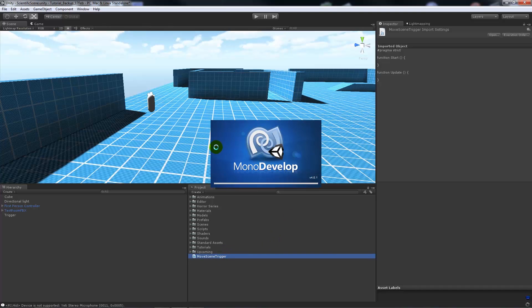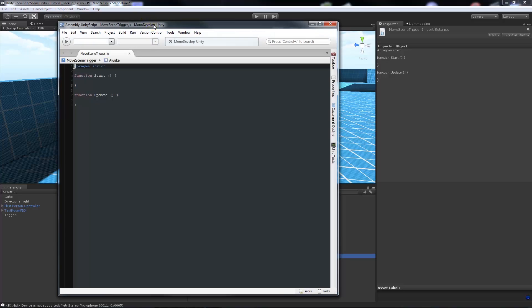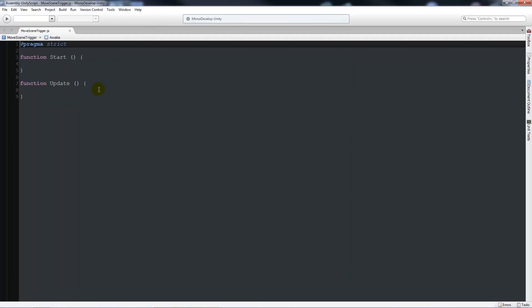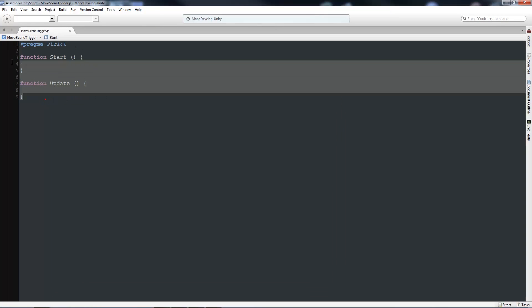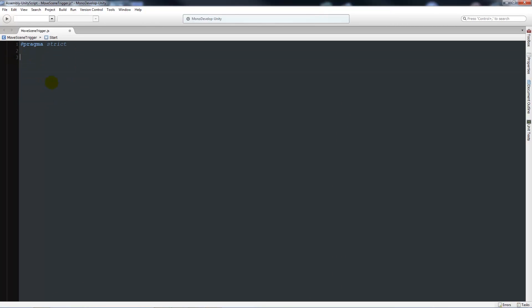We'll open up in MonoDevelop, and once we're in MonoDevelop we'll delete the two starting functions. Then what we'll do is say function OnTriggerEnter, open brackets.